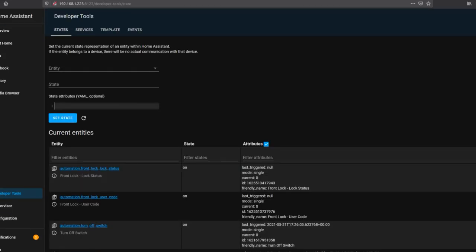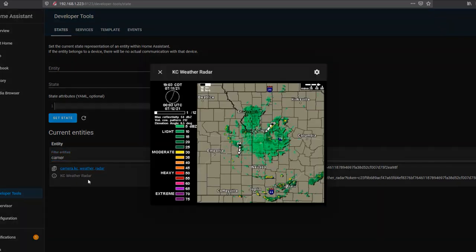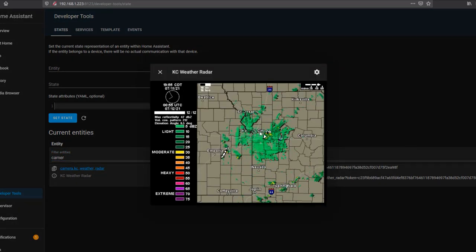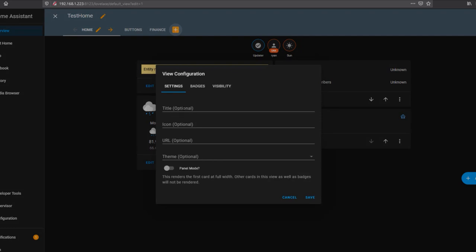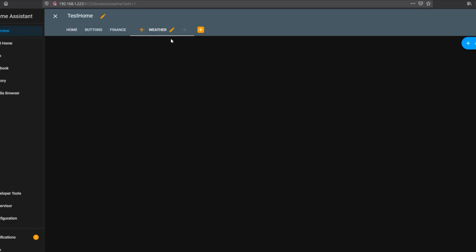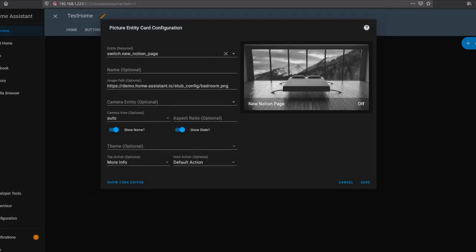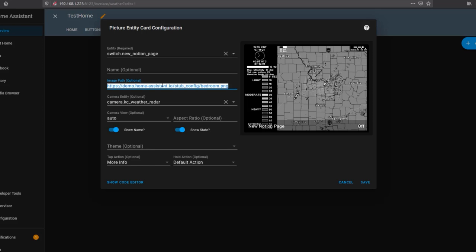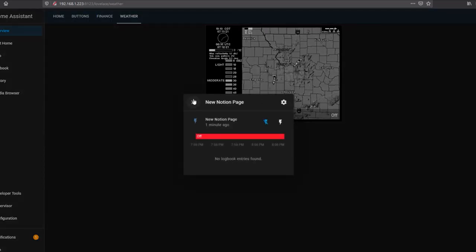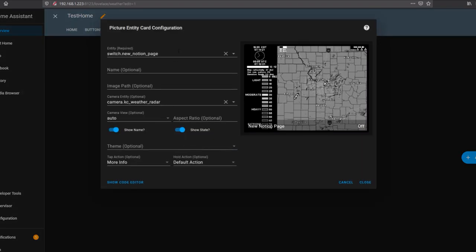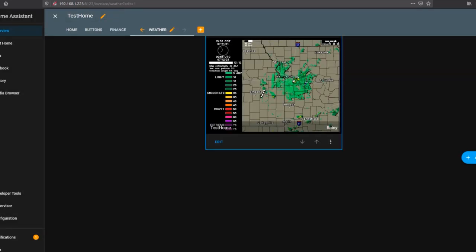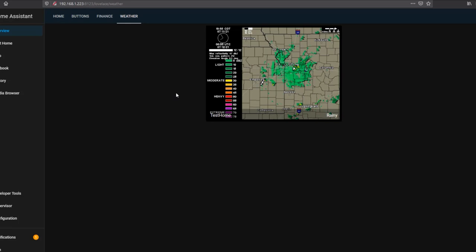Home Assistant is back. Let's head to developer tools and look for camera — and there's our new entity. That's the same image we had on Weather Underground. Every time this camera is called, it'll fetch a new version of that image, so no manual refresh needed. I'll create a new view called Weather, add a picture entity card, select the camera entity, and remove the image path. There's our weather radar image. The picture entity card requires an entity, and it's the best card for displaying a camera image like this.